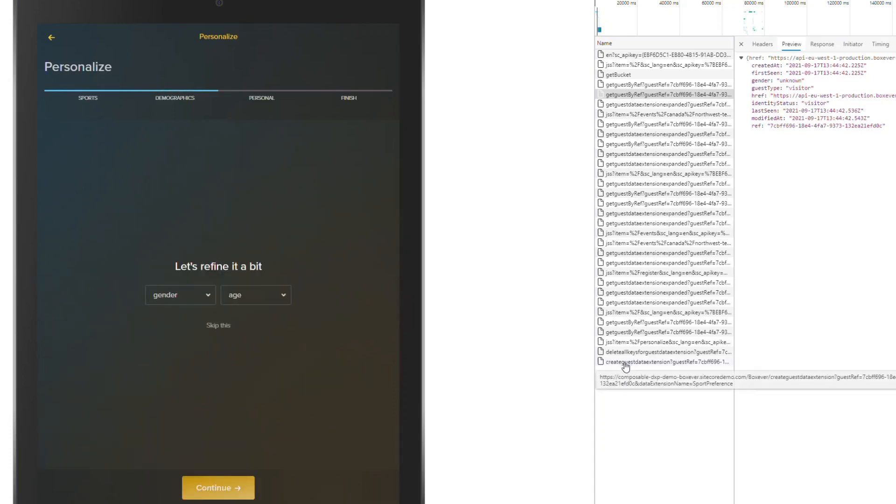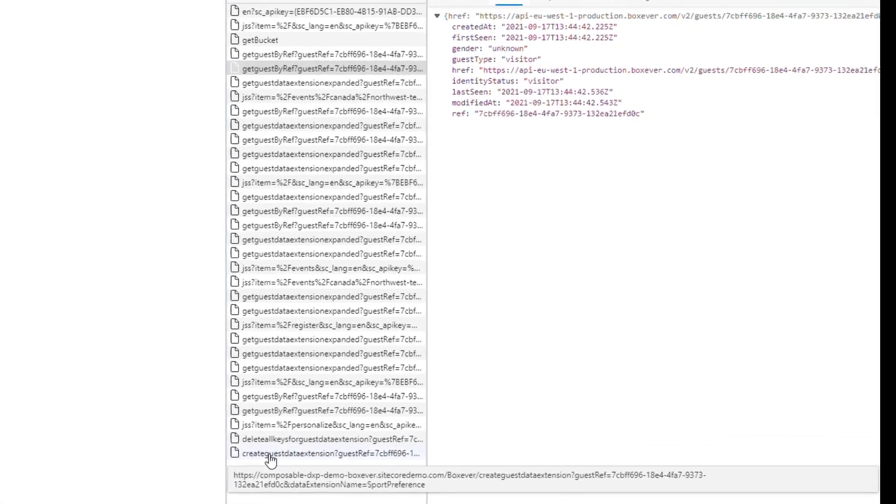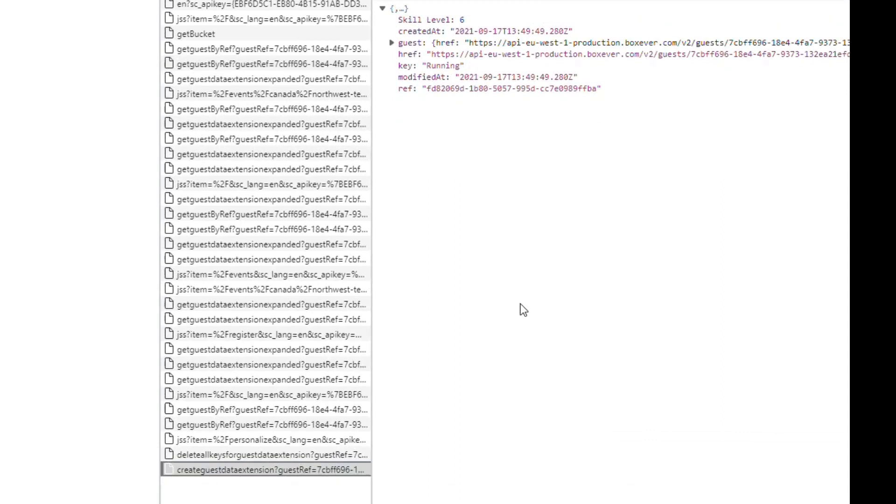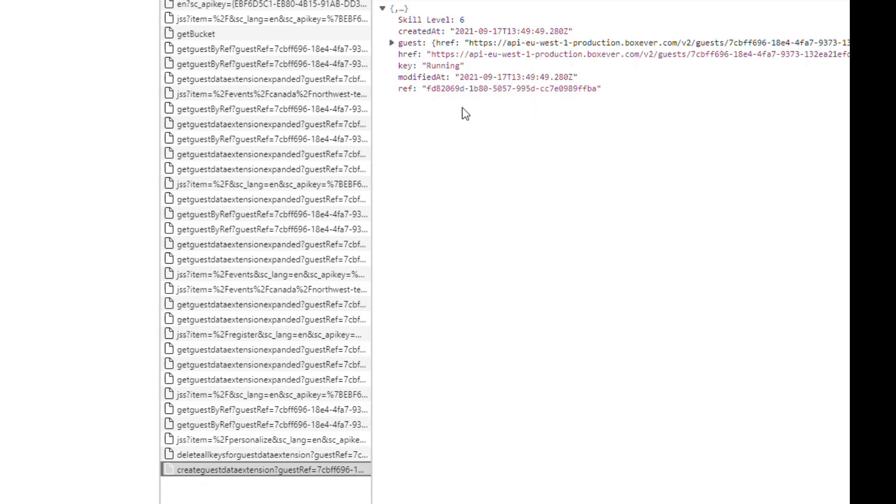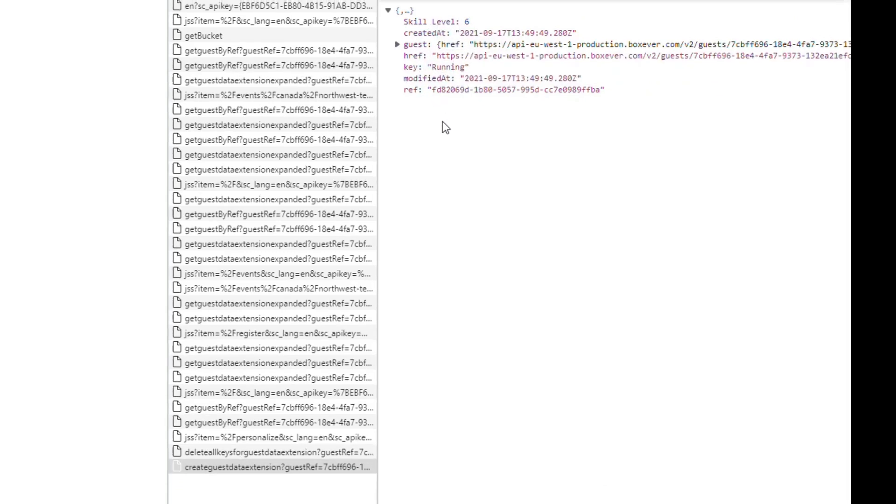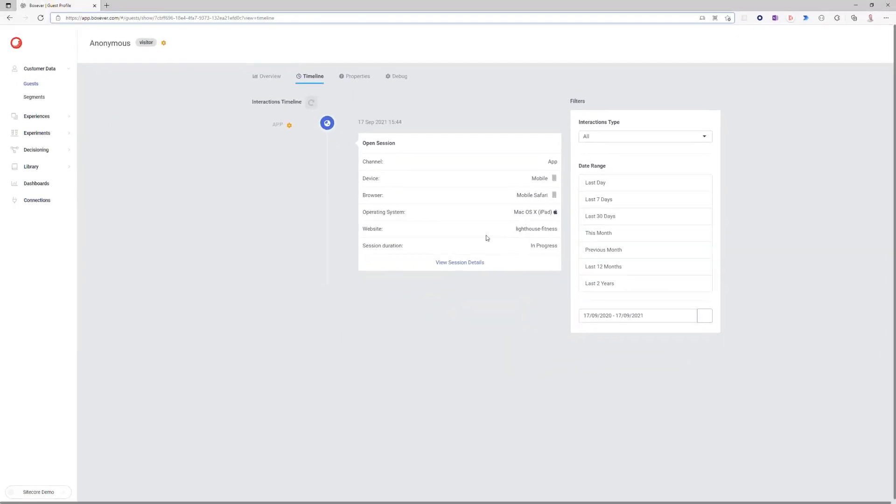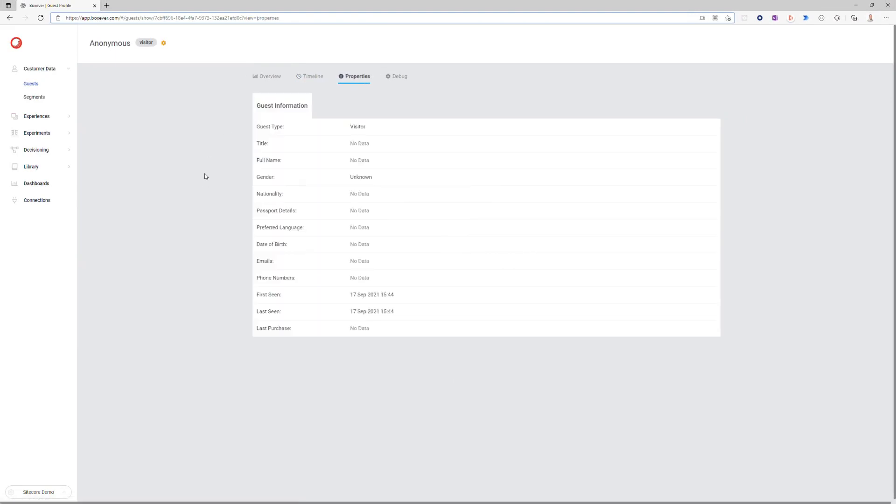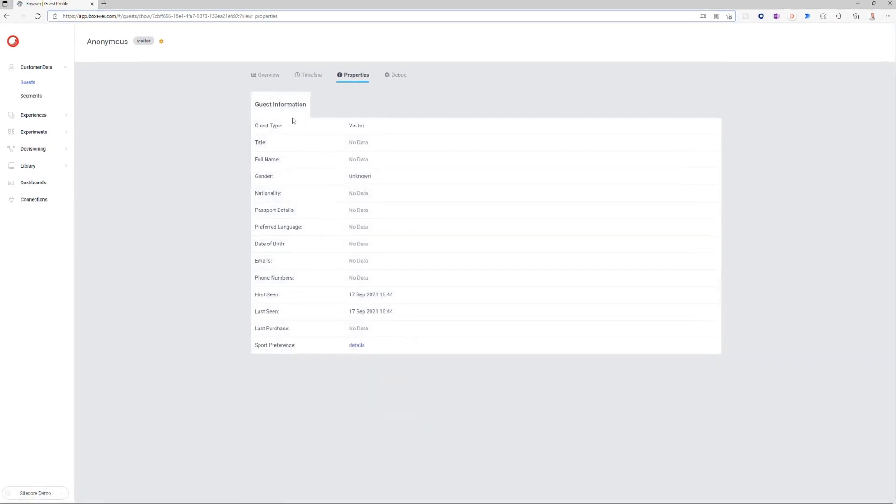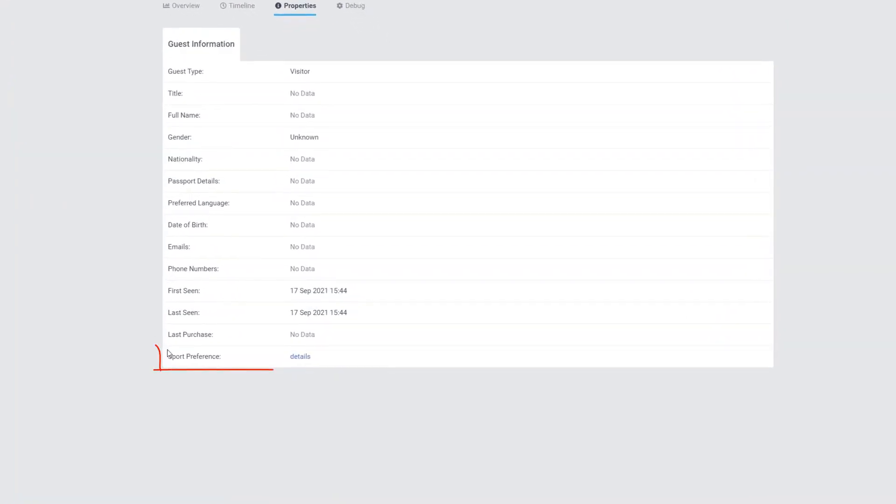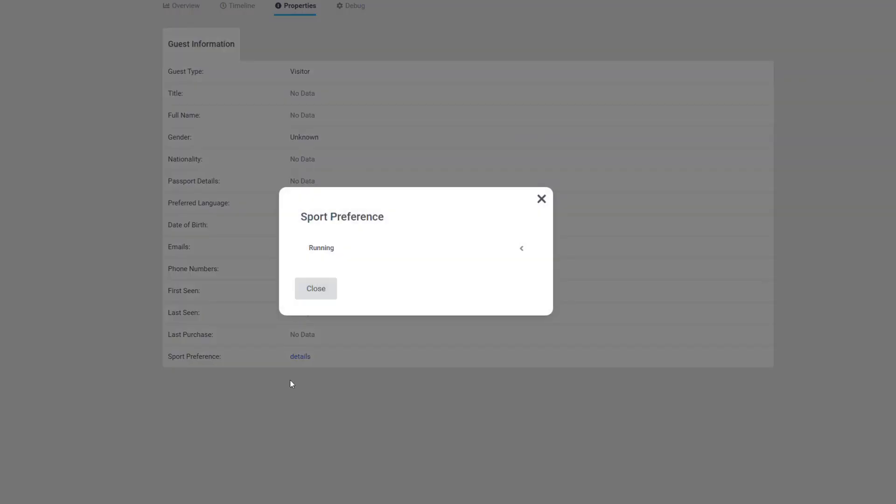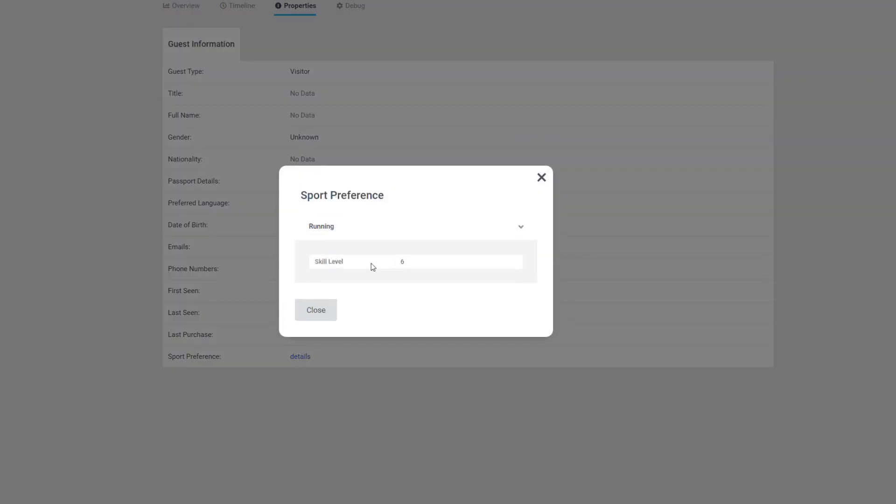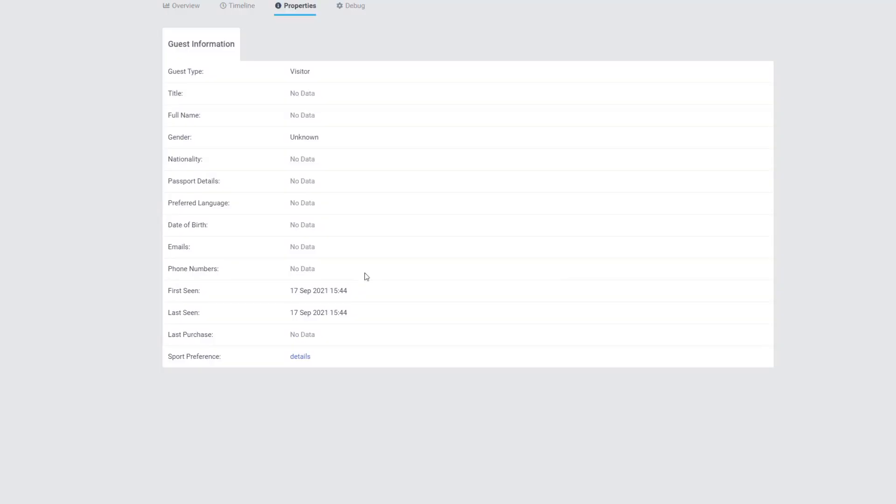Then we see here create guest data extension, which is a method being called in our BoxEver service that we created with our own application. We can see that immediately it has been sent to BoxEver. It says you're a running fan, and skill level is 6. Going back to BoxEver, going to the properties of that user, and let me reload that. Here we see a sporting preference. Let's click into the details. The sport preference is running, and my skill level is 6, which would be the integer behind that slide you just noticed.